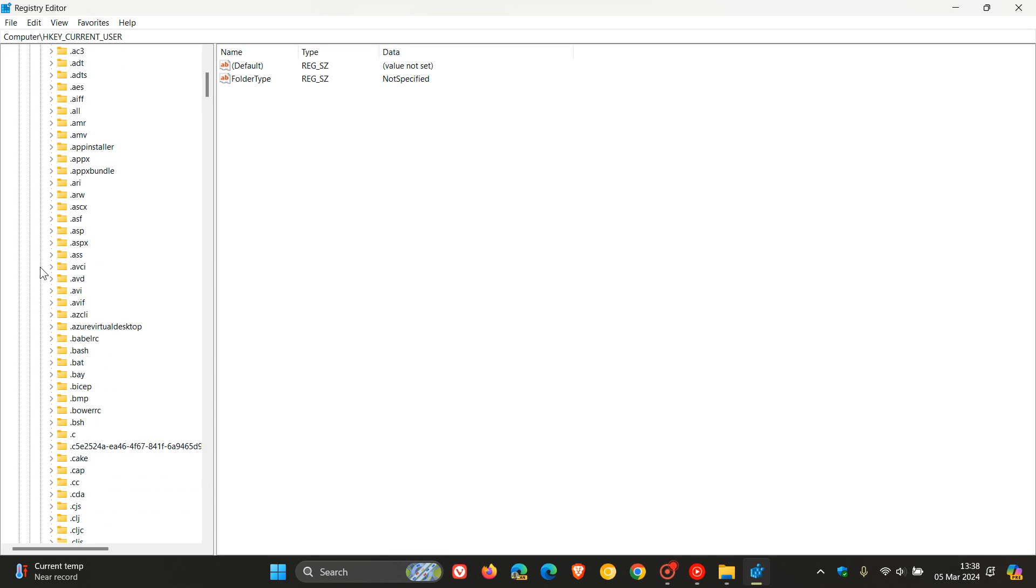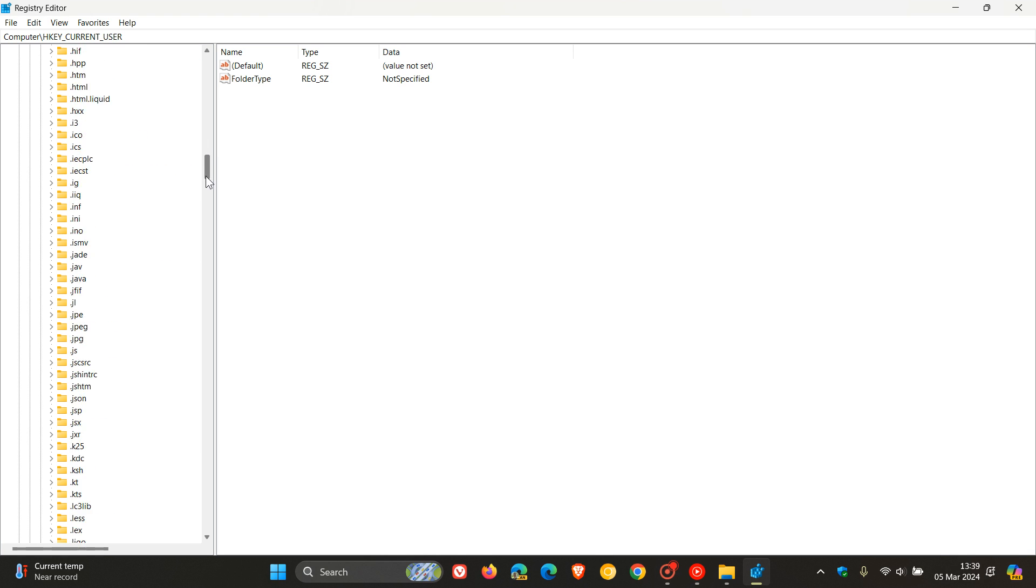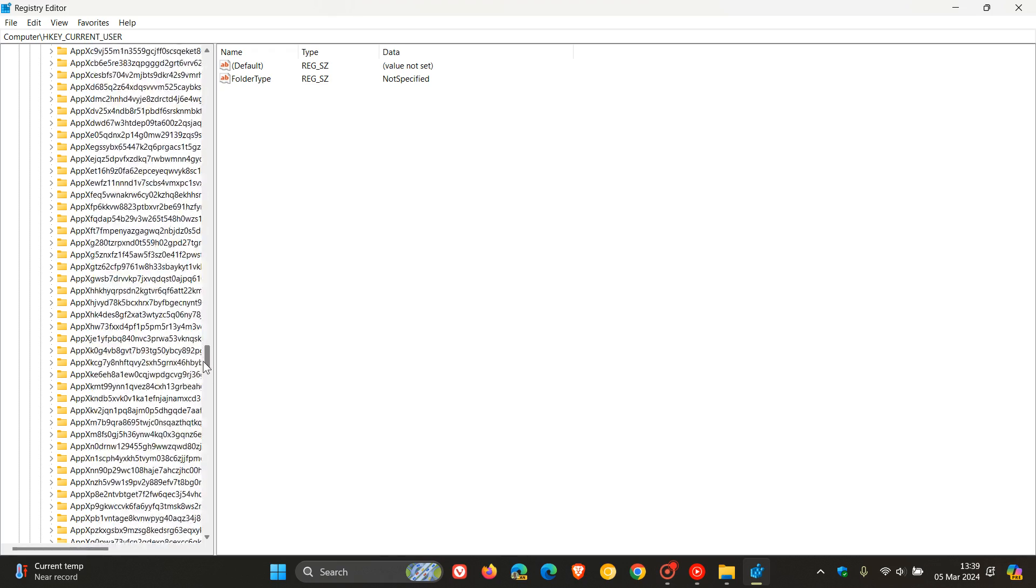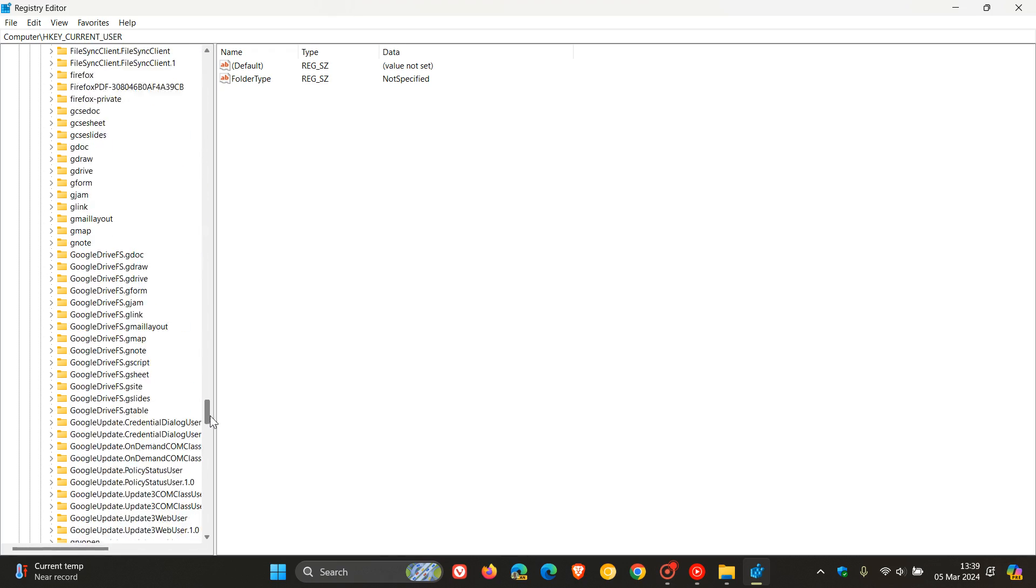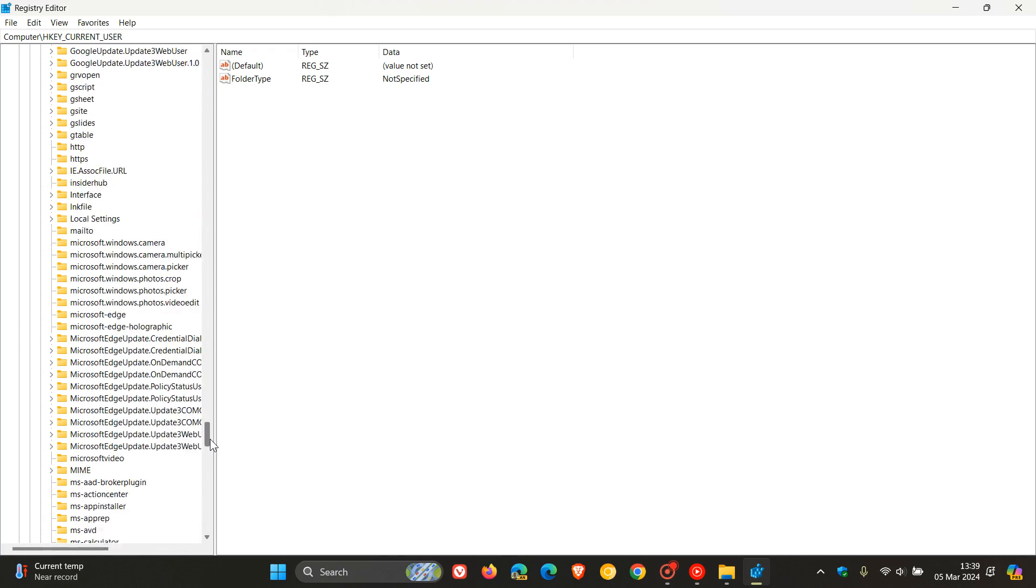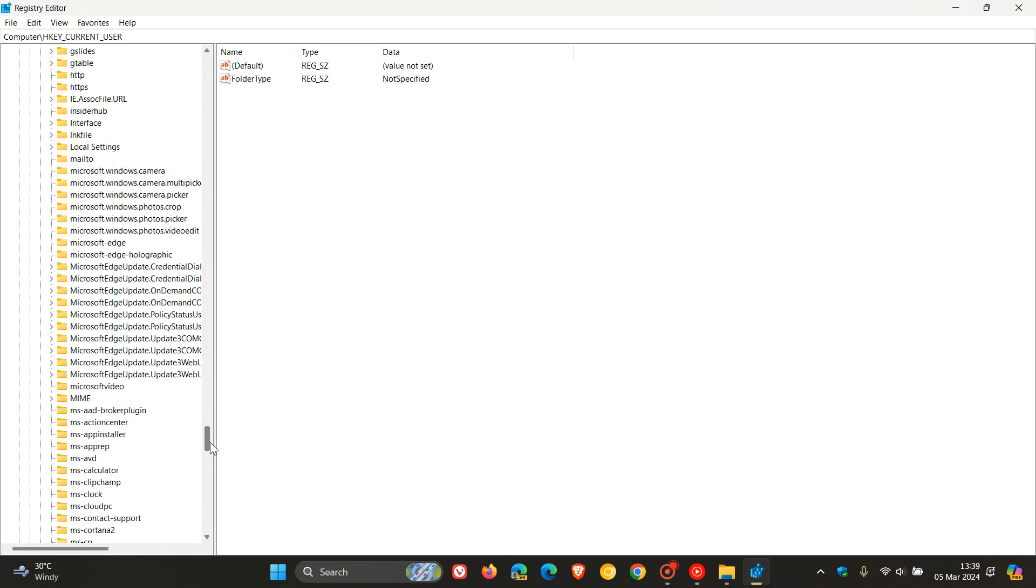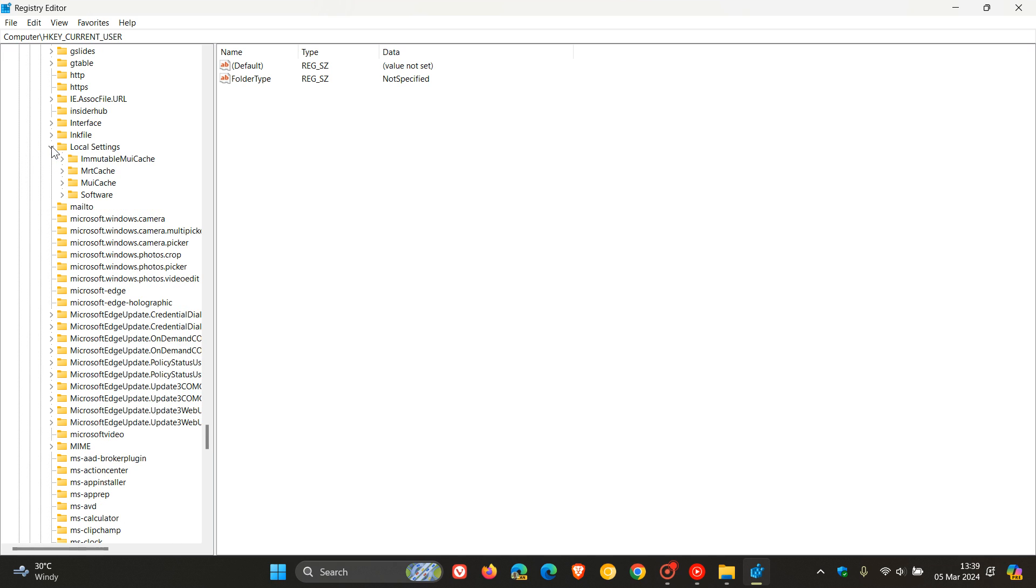In classes, we scroll down quite a way to the local settings folder. So let's go right on to local settings. There we go. Local settings. We expand that. Then we open up software.